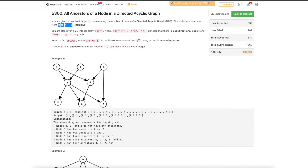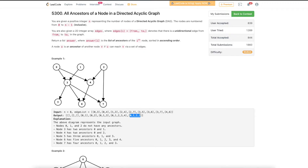So for node 6 the ancestors are 0, 1, 3, 4, and 2. Similarly for node 7, 0 is one ancestor, 3 is another, 2 is one, and 1 is also one of the ancestors. So for 7 there are ancestors 0, 1, 3, and 2. We need to find these ancestors for each node.